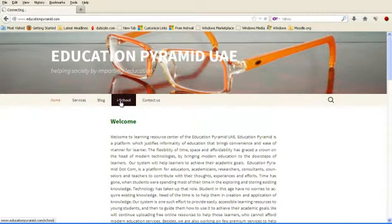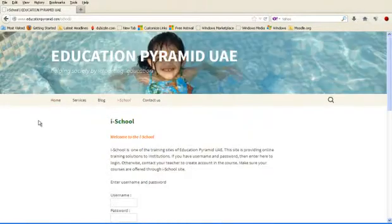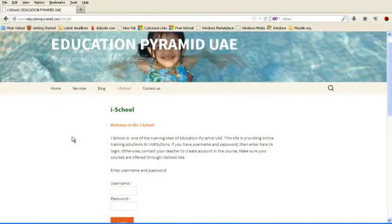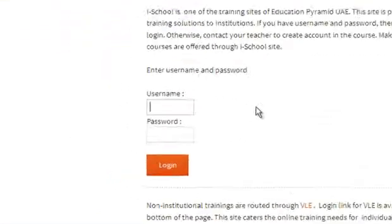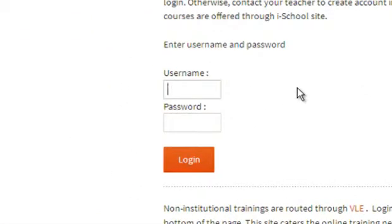Click iSchool. Here, if you go down, type here your username.